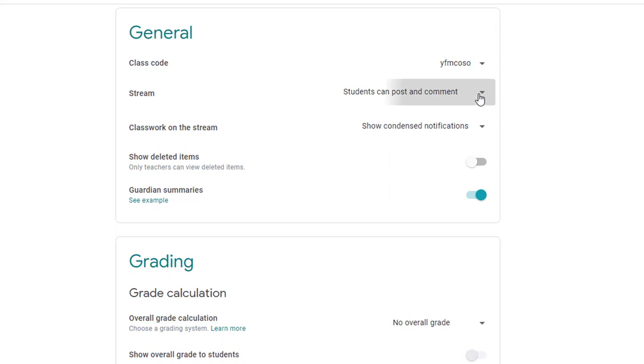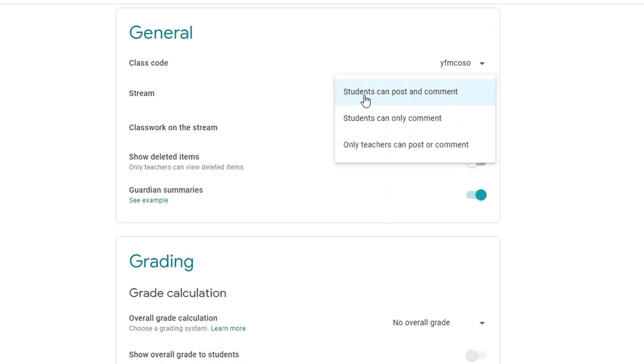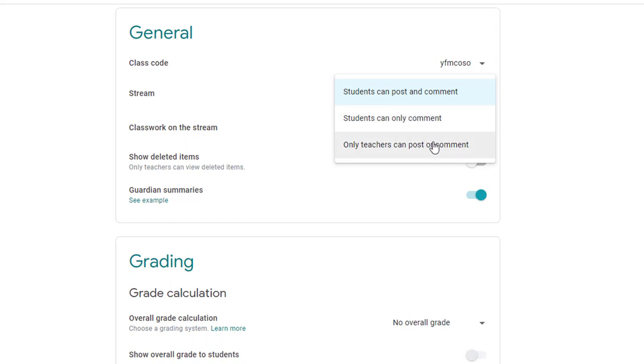If you click the drop down menu, you'll notice that you can move from students can post and comment to students can only comment. This means that they won't be able to post to the stream but they can still ask questions in the comments section on your assignments. The other option is only teachers can post or comment. If you do this, students will not be able to post in the stream nor will they be able to comment on assignments.